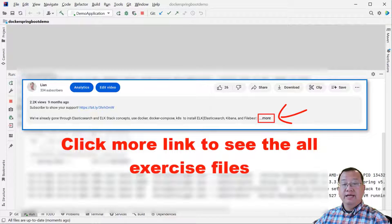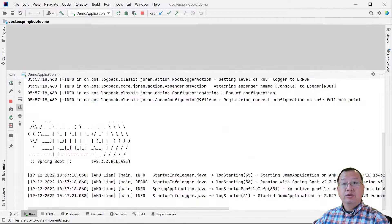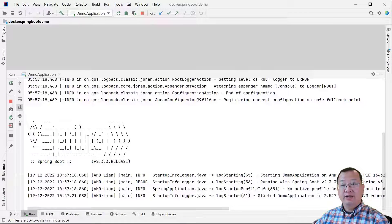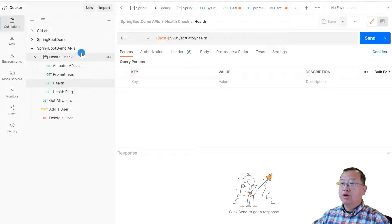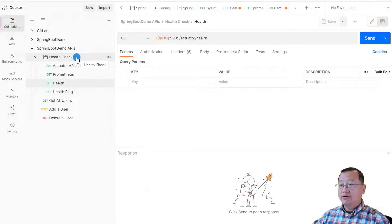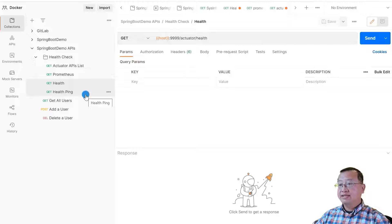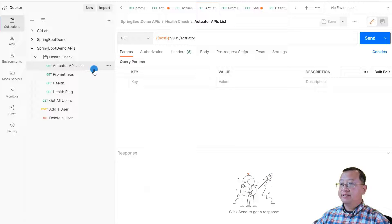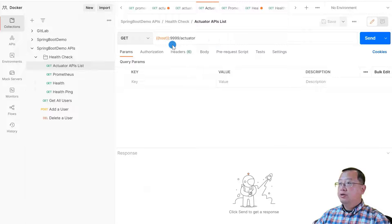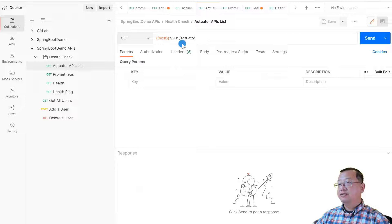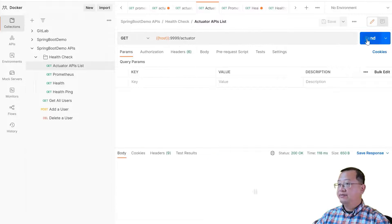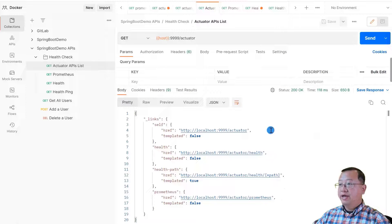Now run the Postman collection to test the health check API, then import the Postman collection into your Postman. You will find the 'Spring Boot Demo APIs' collection. Open the health check folder — there are four API test cases. Next, open the actuator API list. The API will return the actuator API list. You can see the Spring Boot working port is 9999. The API path is /actuator. Send — you will see all the exposed HTTP endpoints.